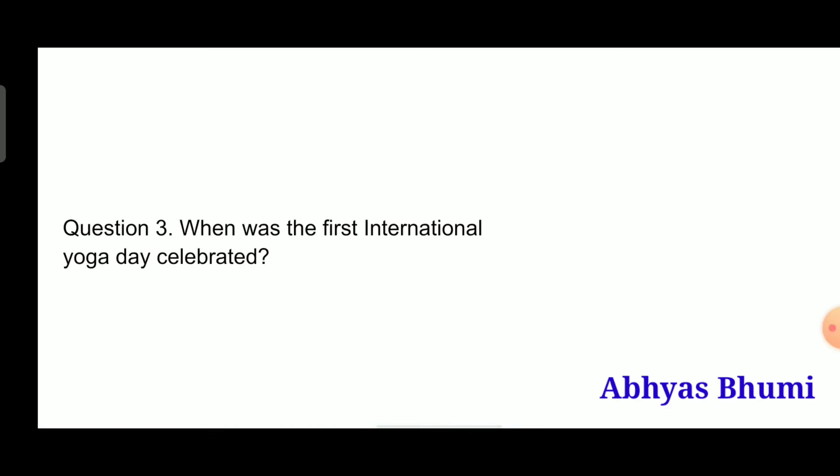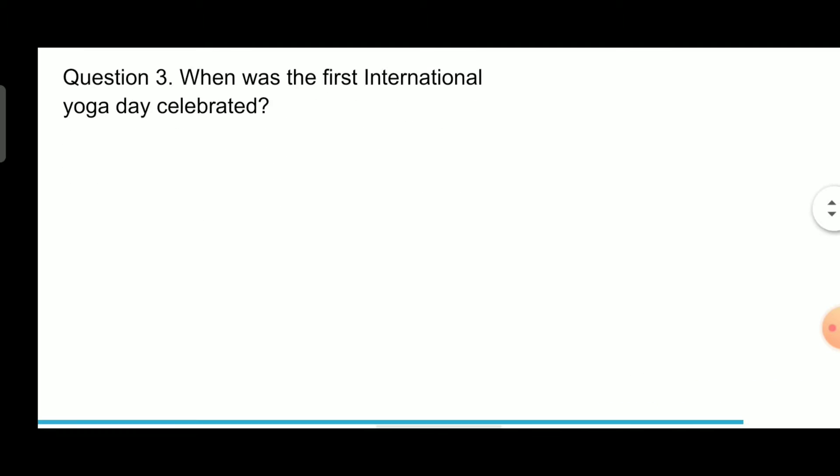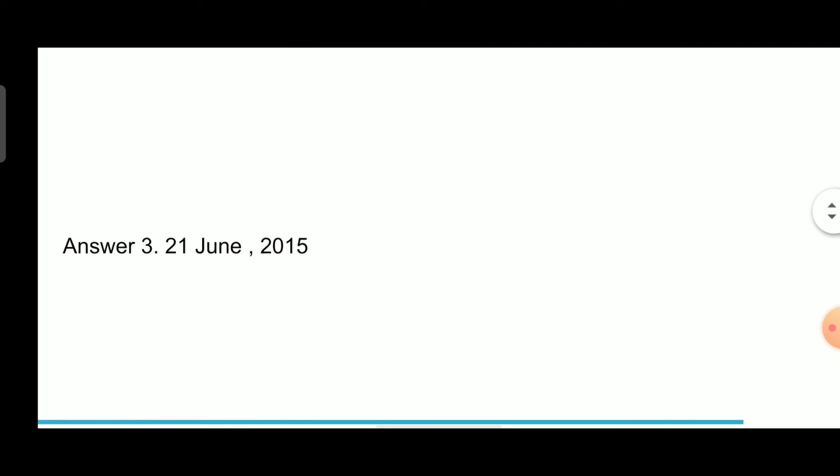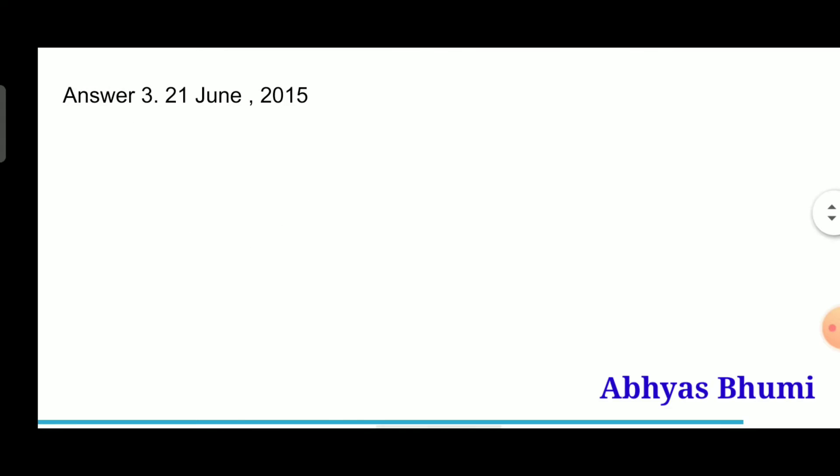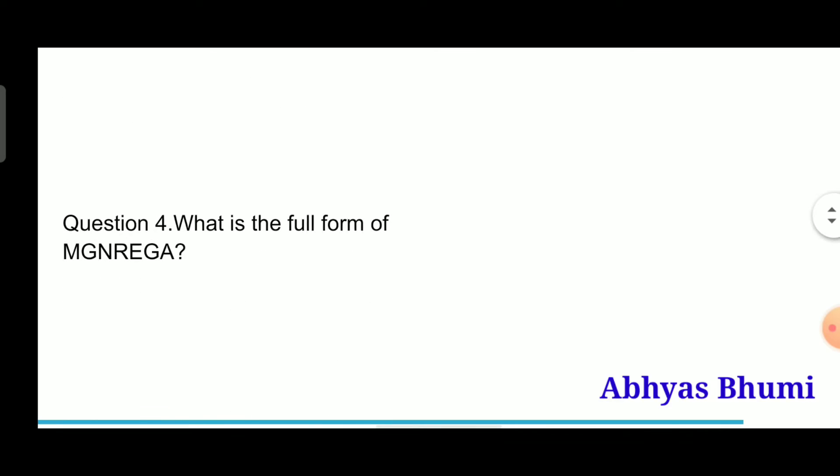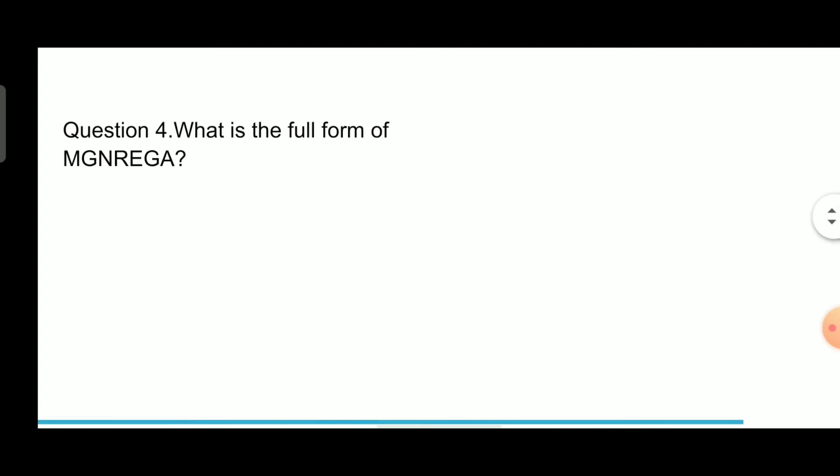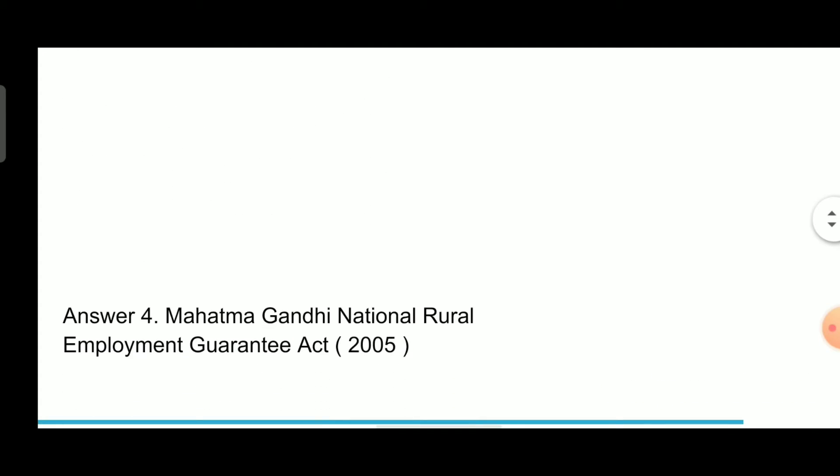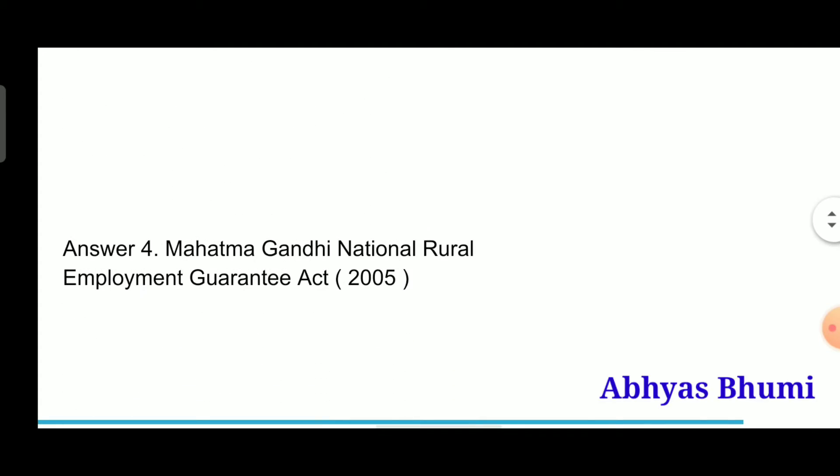Question 3: When was the first International Yoga Day celebrated? Answer is 21 June 2015. Question 4: What is the full form of MGNREGA? Answer is Mahatma Gandhi National Rural Employment Guarantee Act 2005.